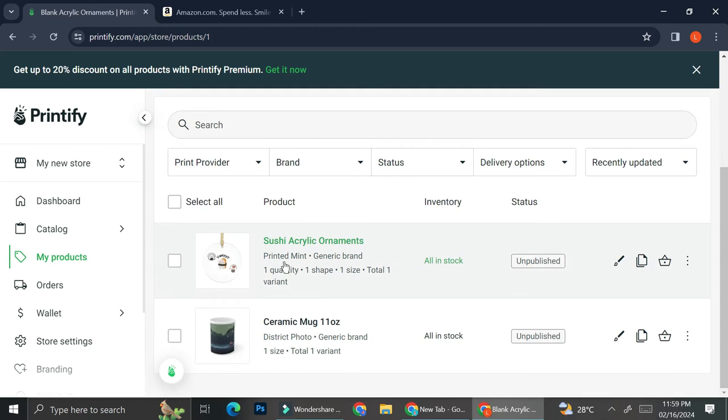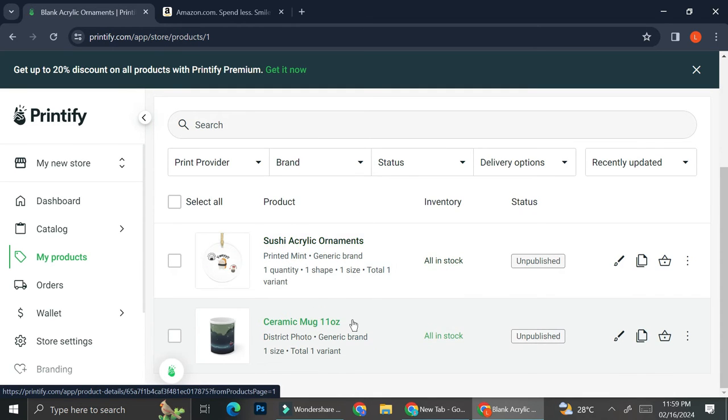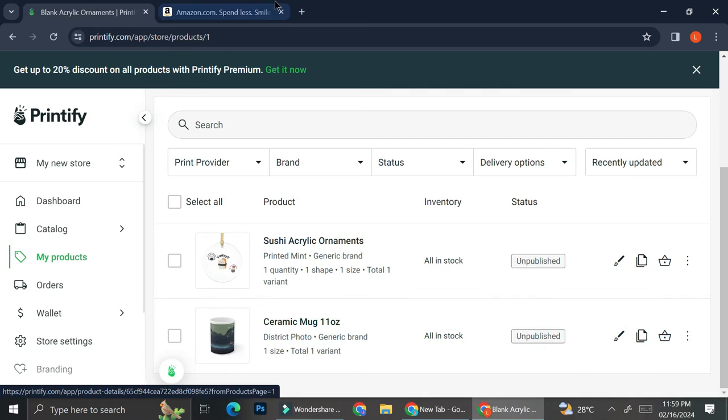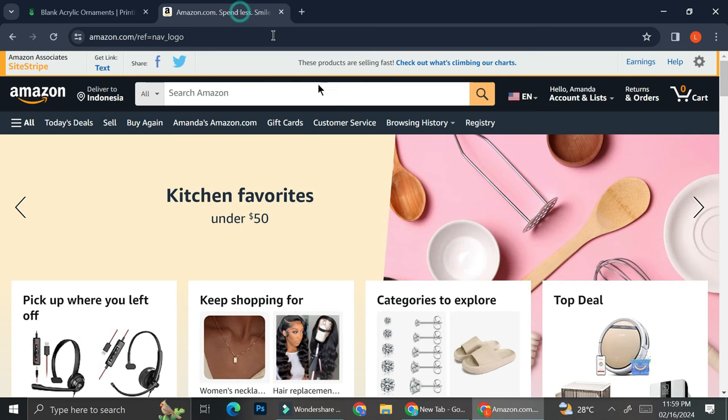All right. So I finished adding my product and these are the ones that are going to be able to be sold to Amazon. Once I got my product, the next thing I'm going to do is to create my Amazon account.